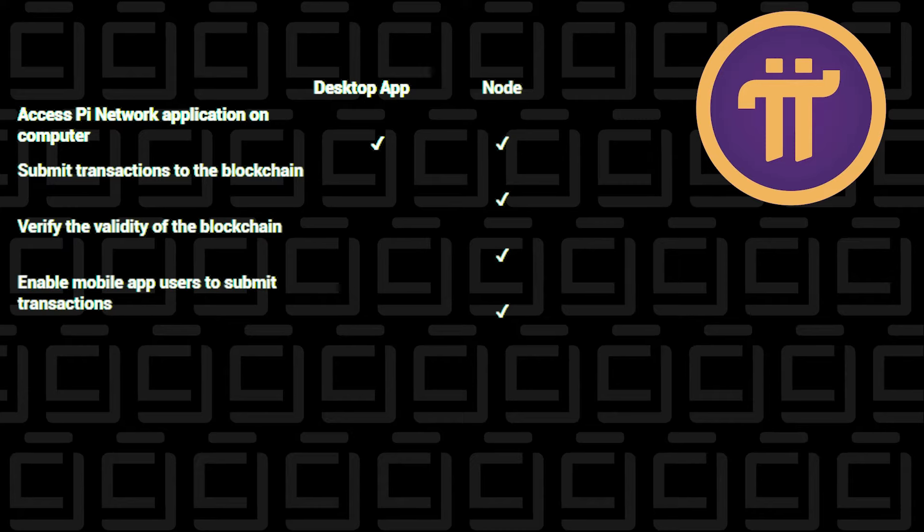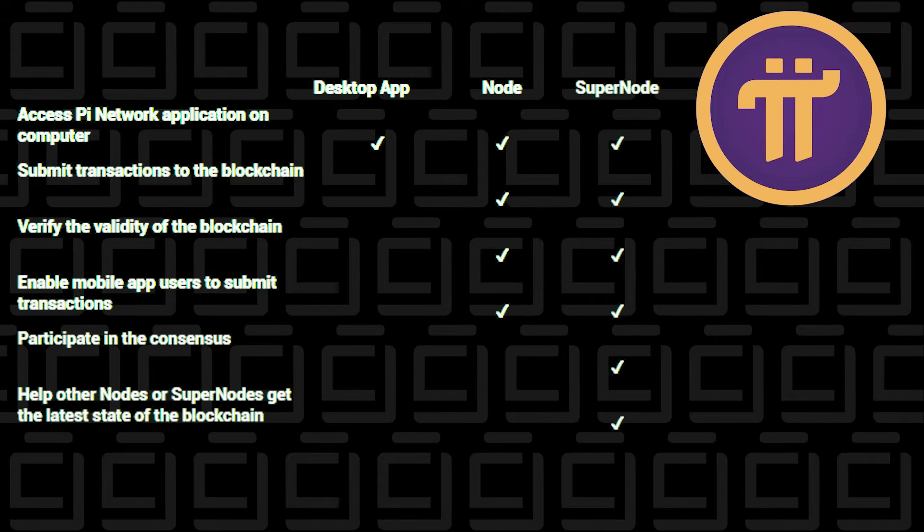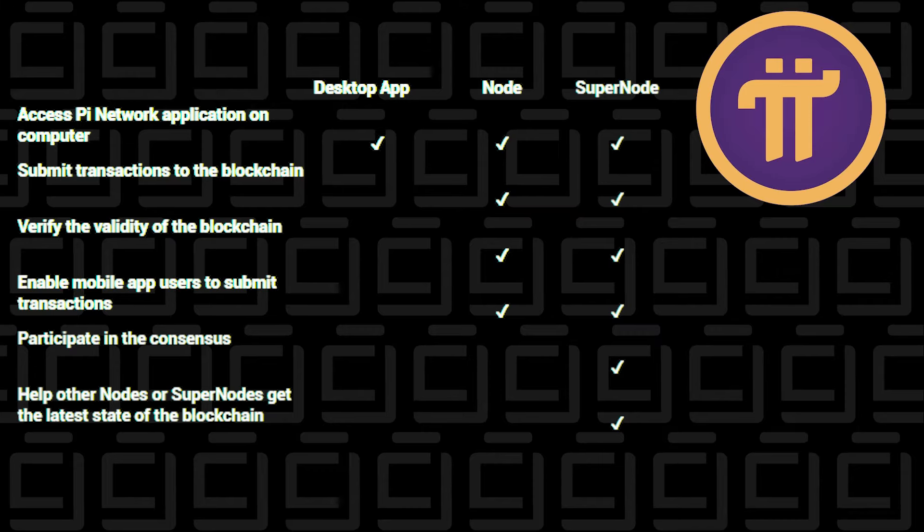Once you've done that for a while, and you've shown a track record of how long you've been using it, and the team understands your availability, you can then apply to become a SuperNode. And when you become a SuperNode, you're able to participate in the consensus, and you're able to help other nodes or SuperNodes get the latest state of the blockchain.